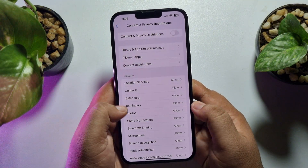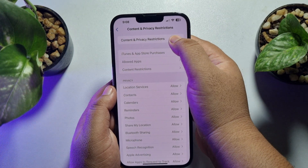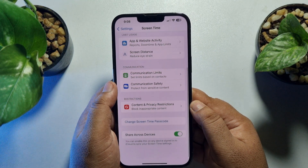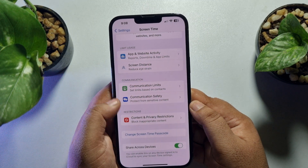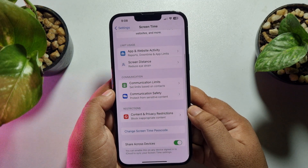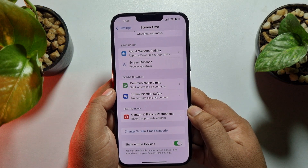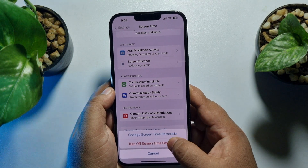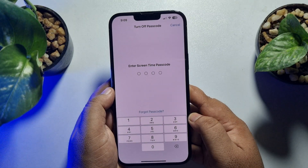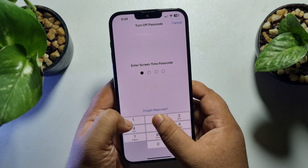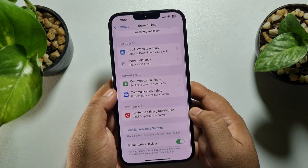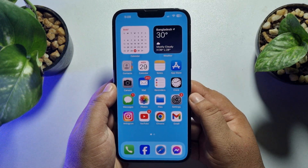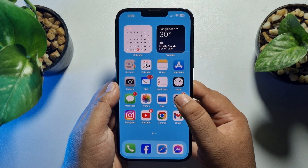Enter your Screen Time passcode to disable Content and Privacy Restrictions. Once you've successfully disabled this, go back and now turn off the Screen Time passcode. Tap on Change Screen Time Passcode, then tap Turn Off Screen Time Passcode, and enter your Screen Time passcode to confirm. Screen Time passcode has now been successfully removed. Close your iPhone Settings app and relaunch it.